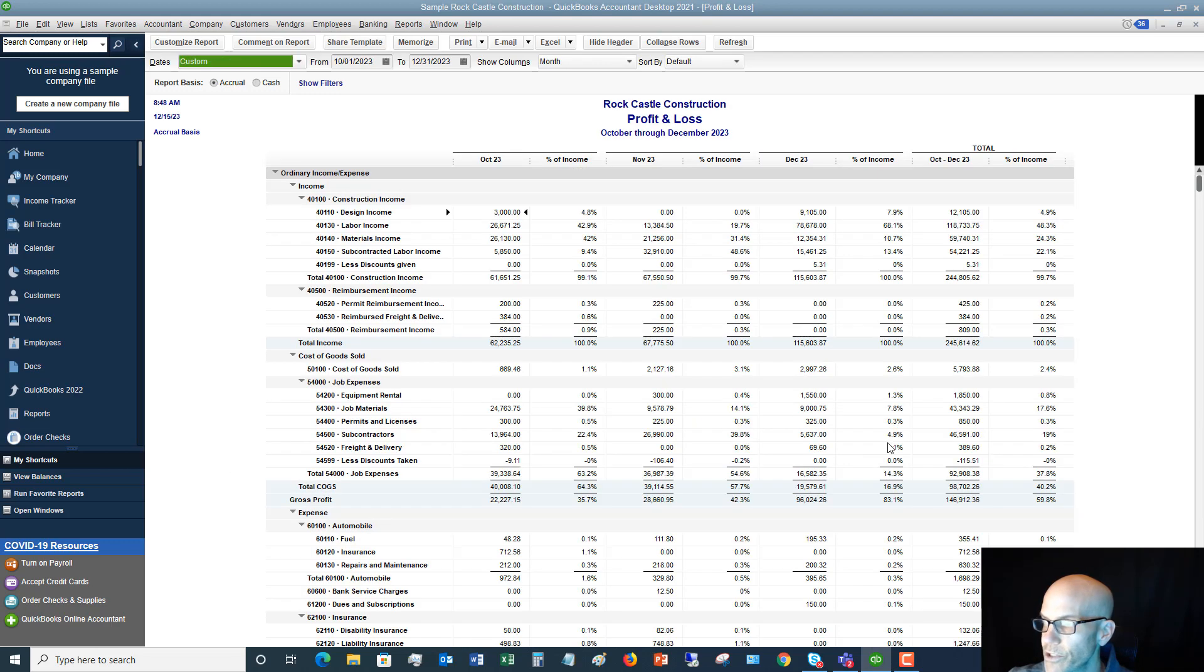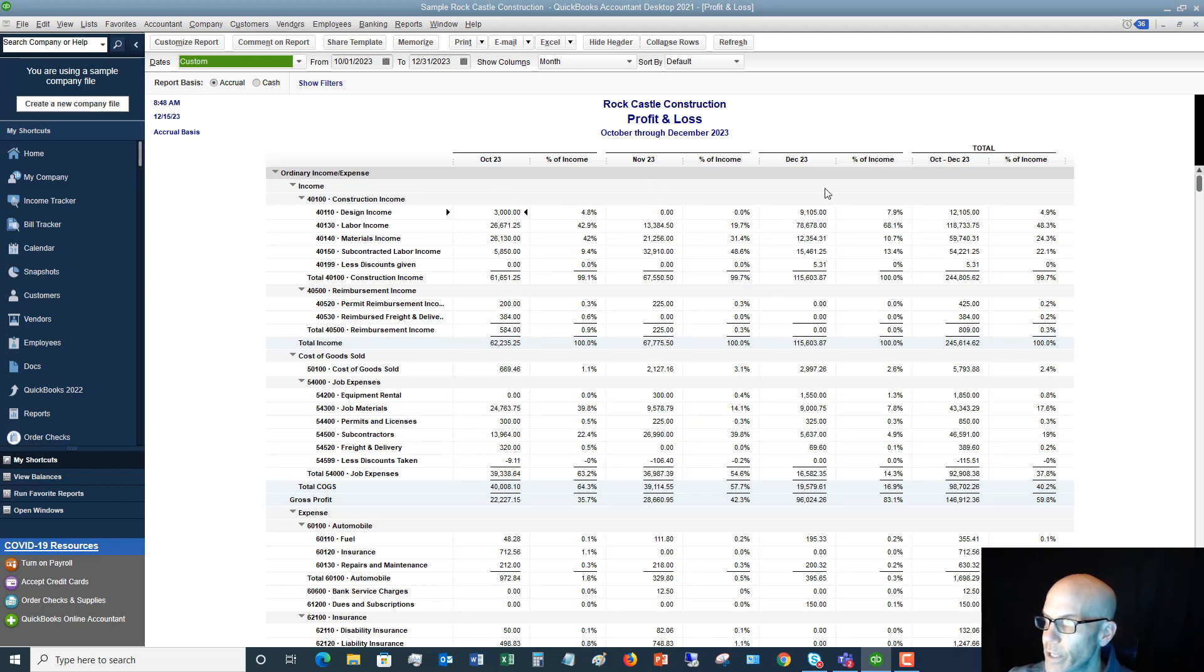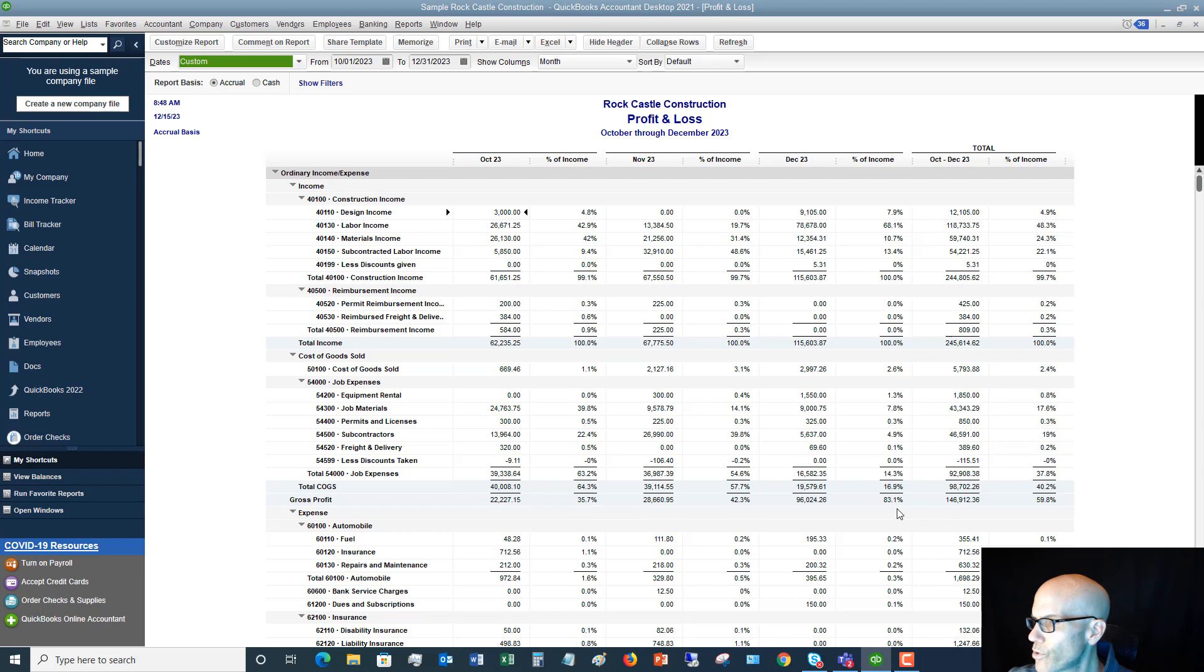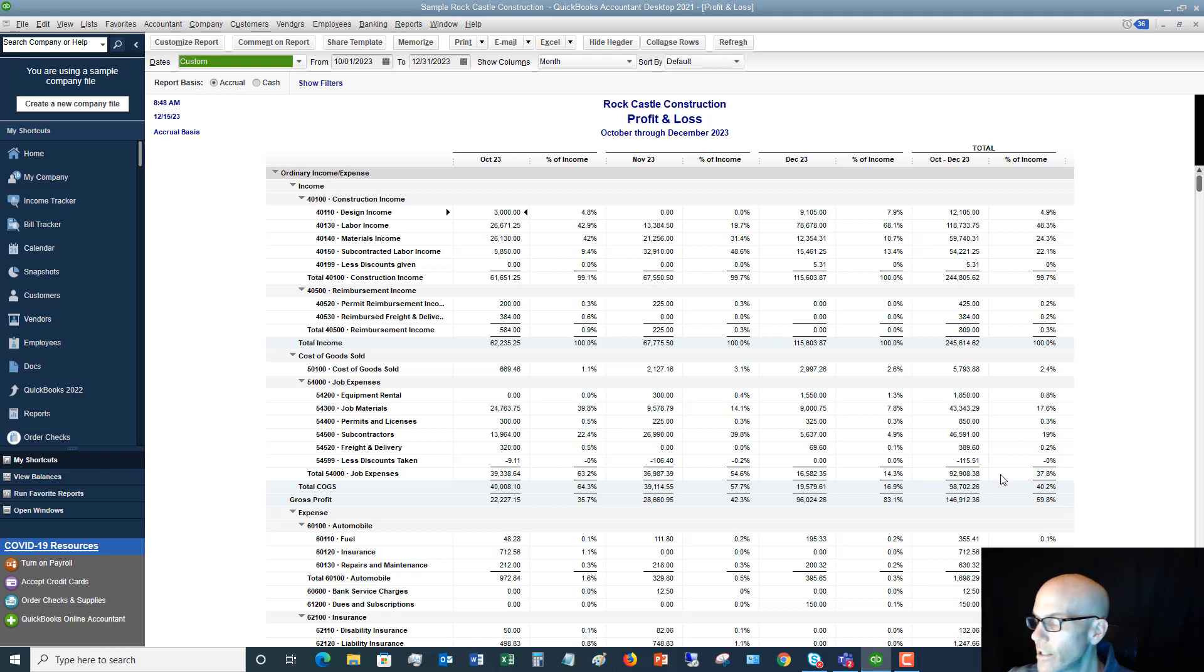So you're going to see here we've got October by itself, November by itself, December and then a total. And it's got the percent of income here, so we added in this so we can see that okay, the gross margin is 35.7%, 42.83%, and for all three months 59.8%. All right, so this gives you a little more detail of what's going on here.